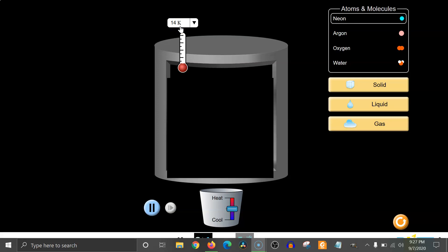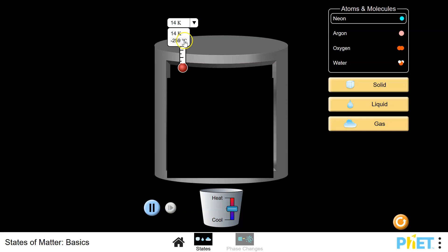Zero degrees Kelvin is known as absolute zero — it is the theoretical lowest temperature possible. However, we don't use kelvins much in everyday life, so let's switch to Celsius, which is also common in science and something you may have more experience with. Zero degrees Celsius is the freezing temperature of water, and 100 degrees Celsius is the boiling temperature of water.